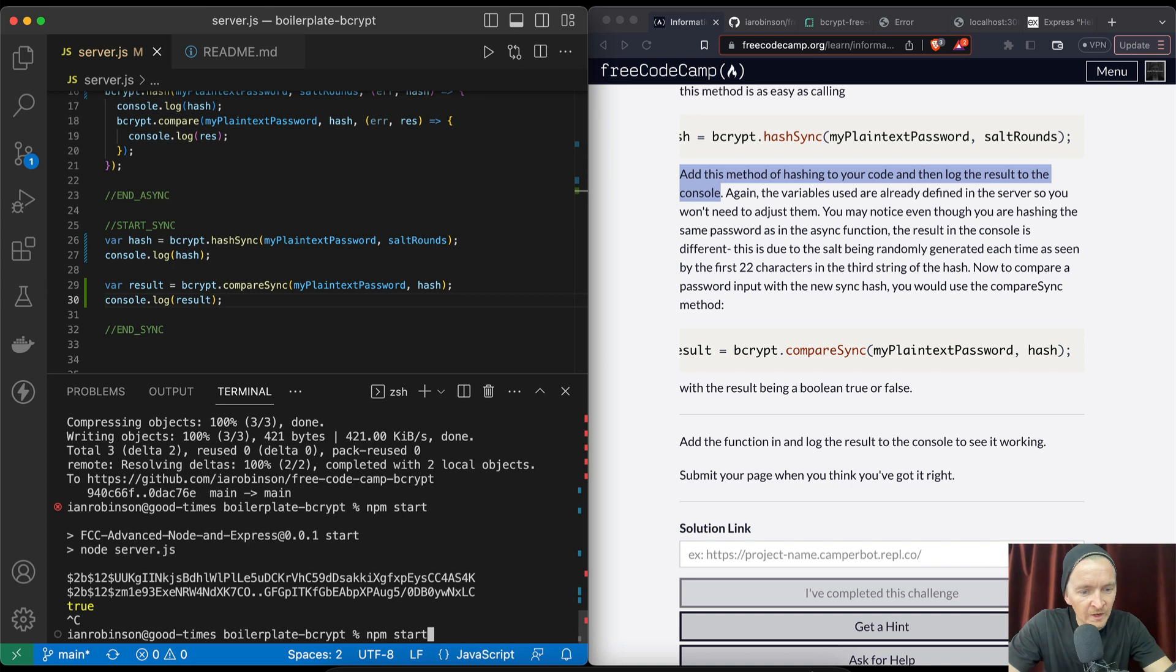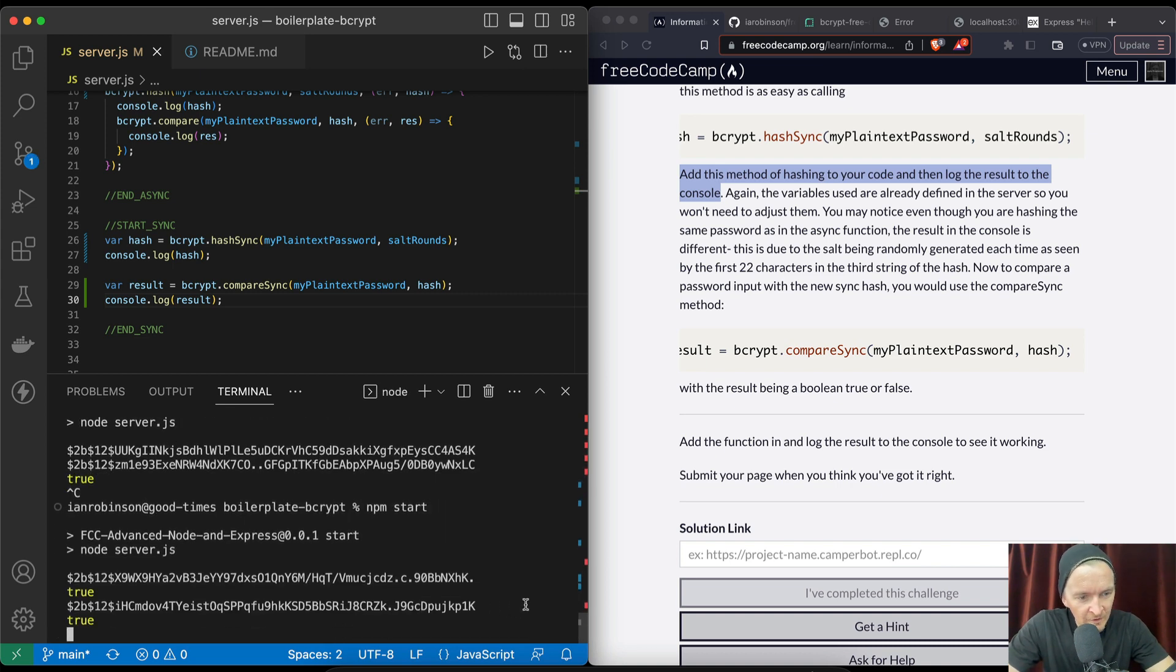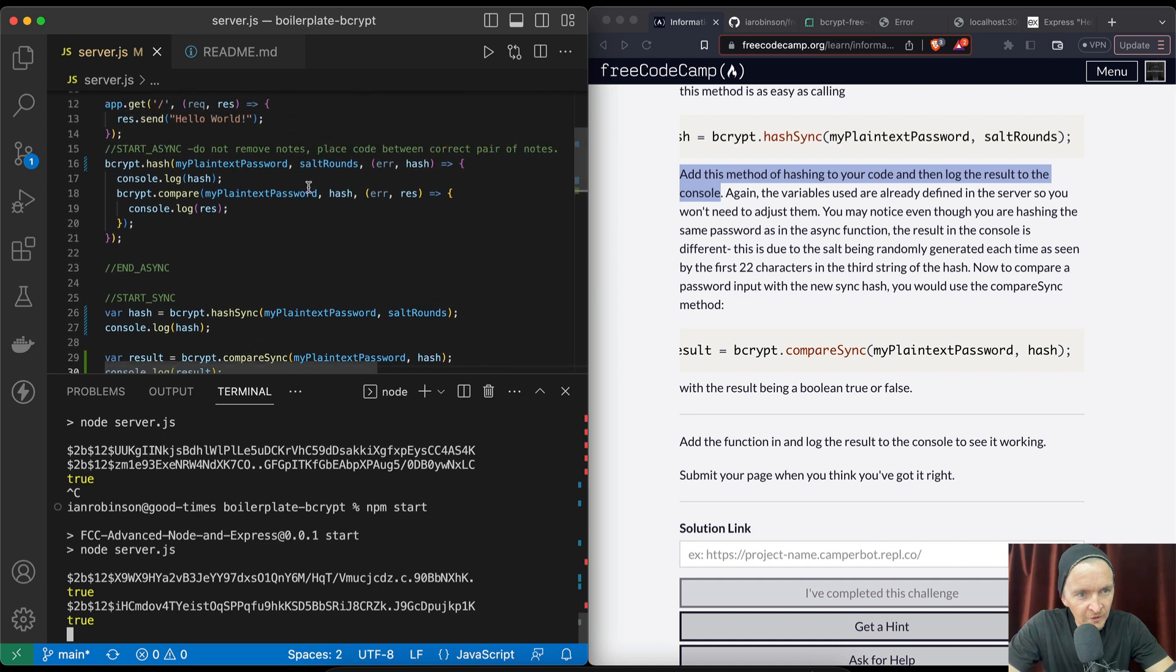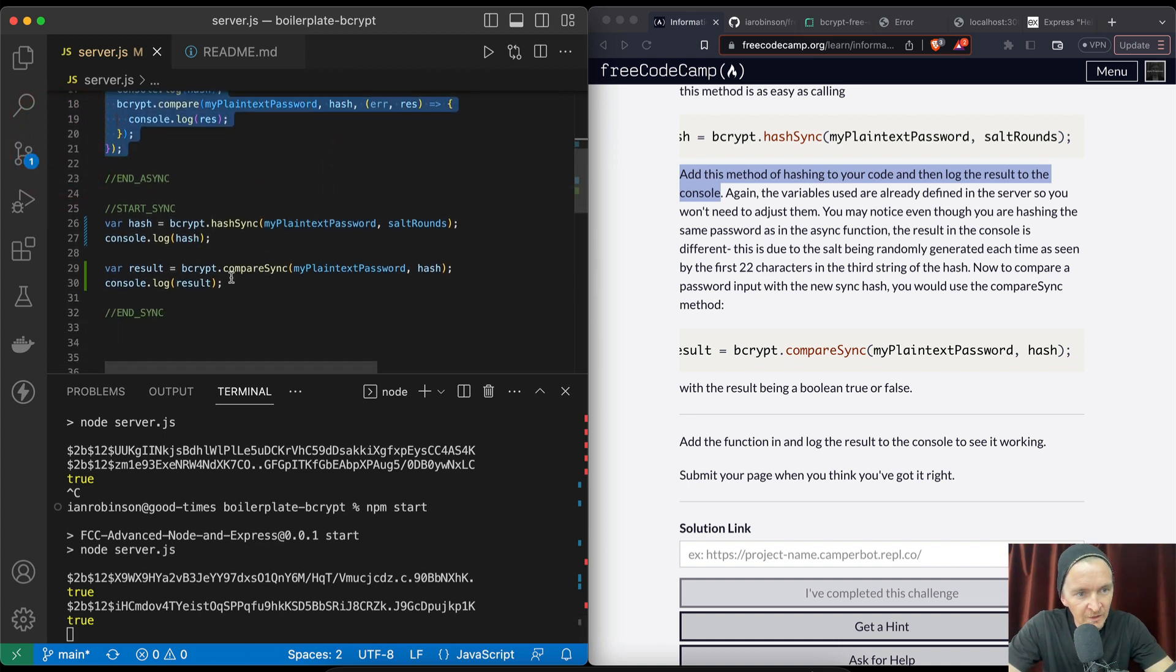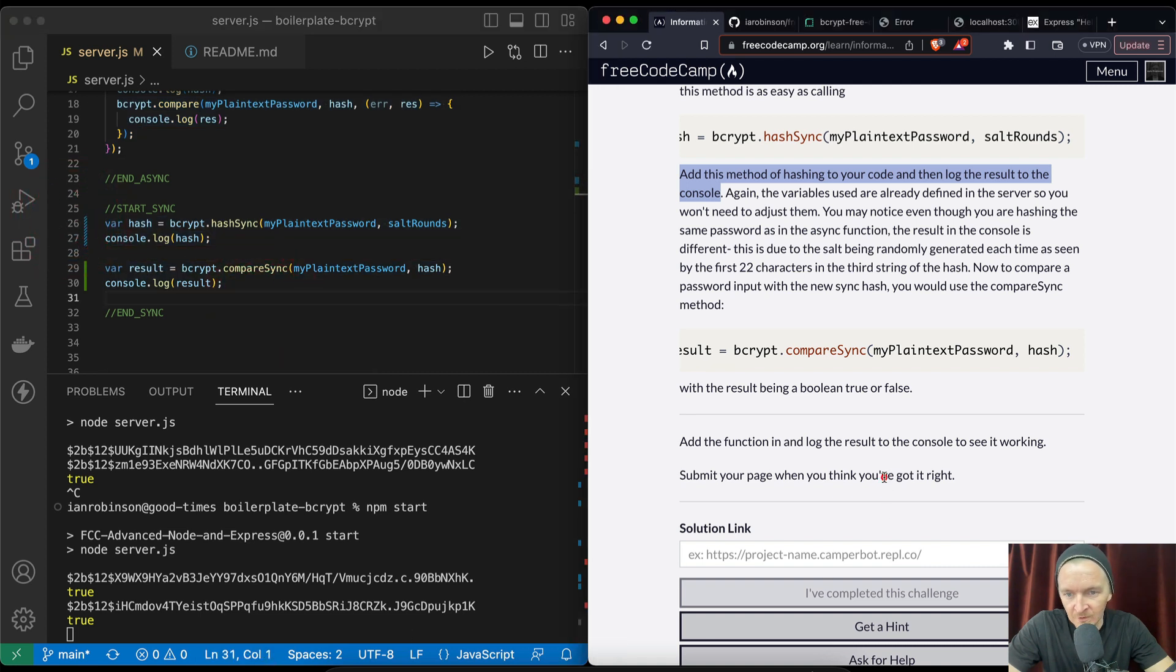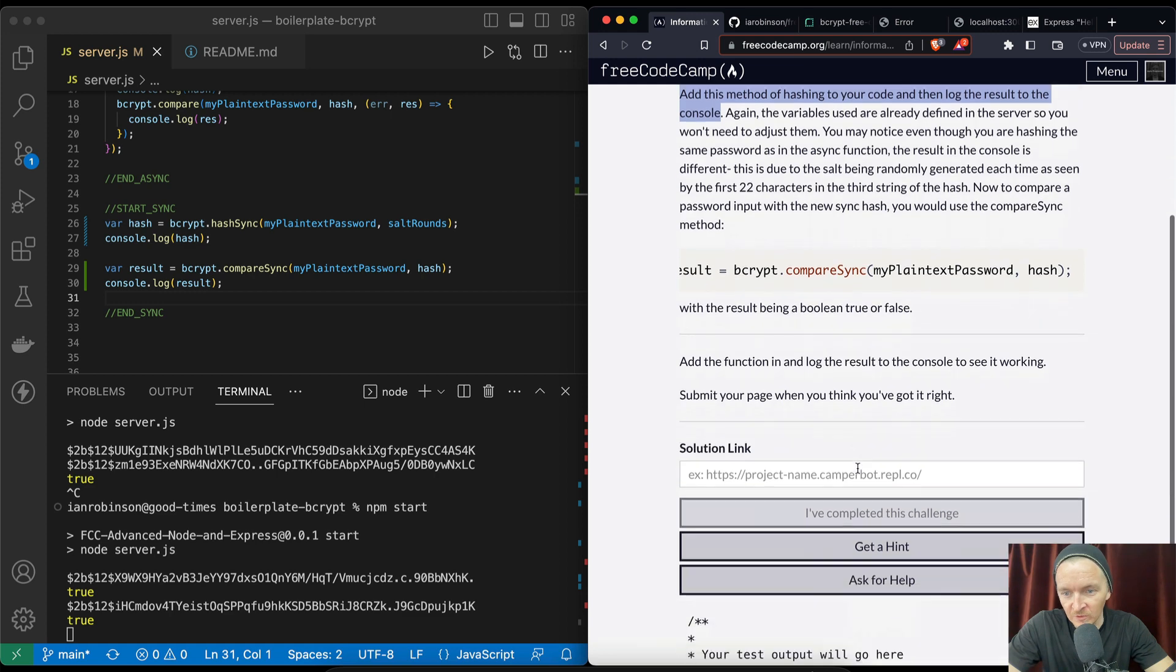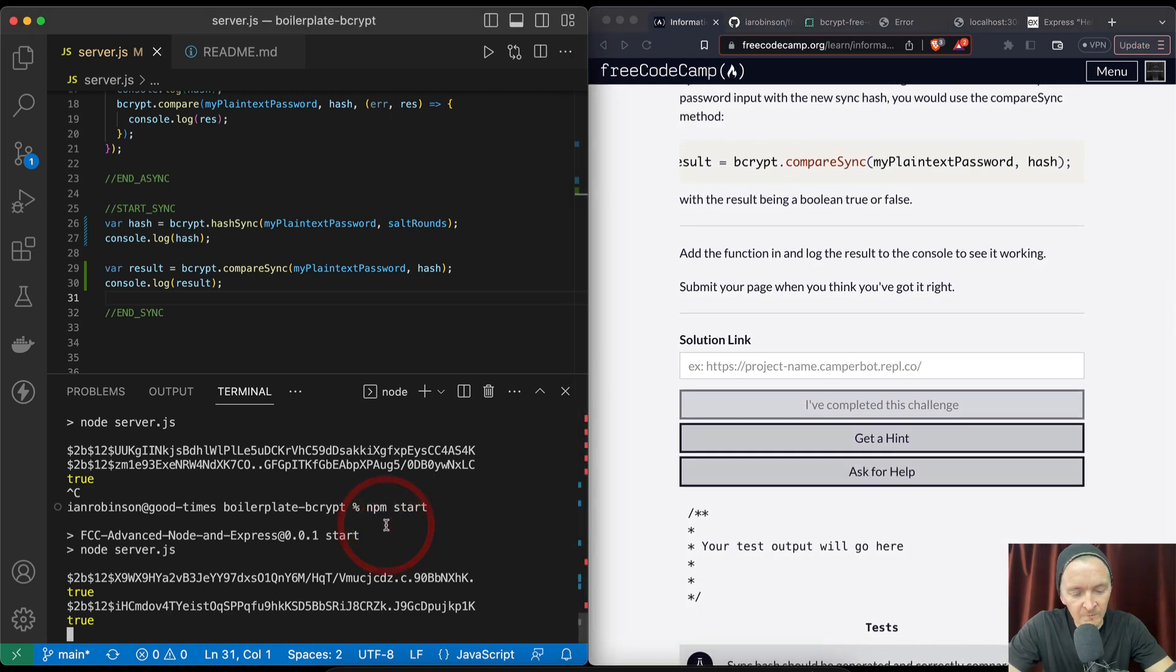And let's stop this and start it again. It looks like we've got a result of true, and so yeah, first off it generates this hash and then it compares them. So this is the way to do it asynchronously, and then here we have a way to do it synchronously. Yeah, add the function and the result and see if it's working. Submit your page when you think you've got it right. Well, I think we've got it right.